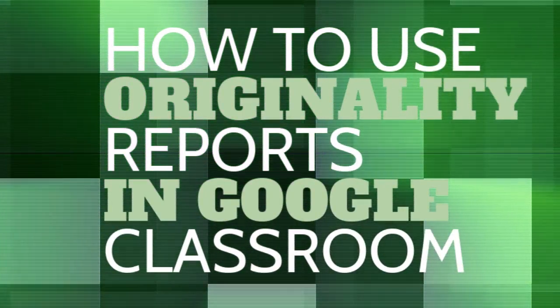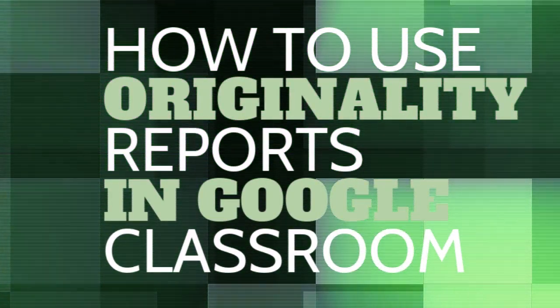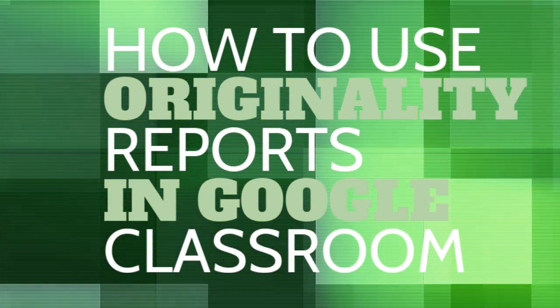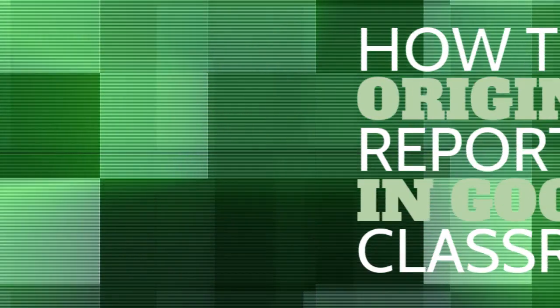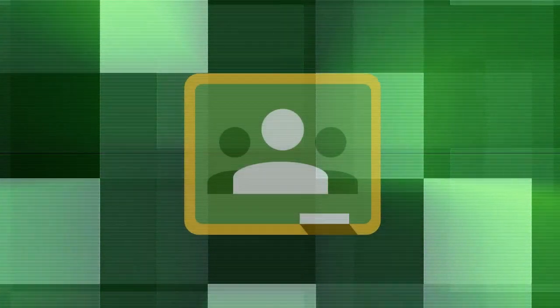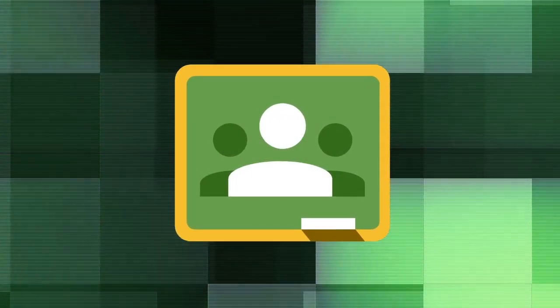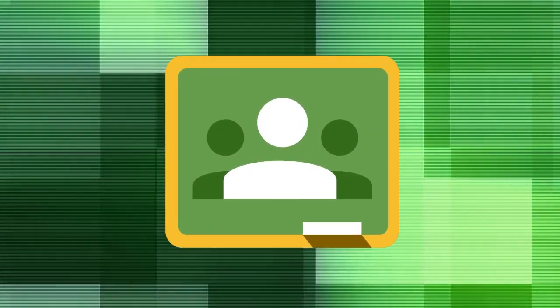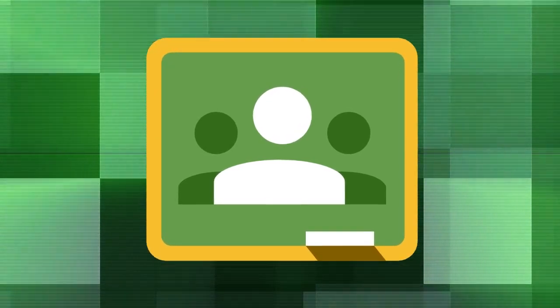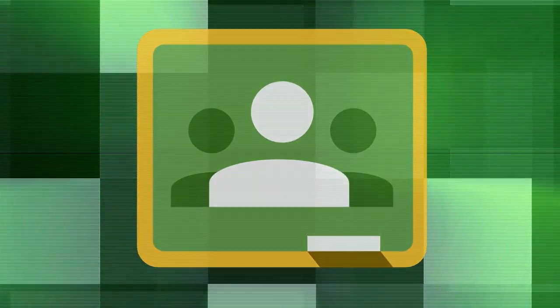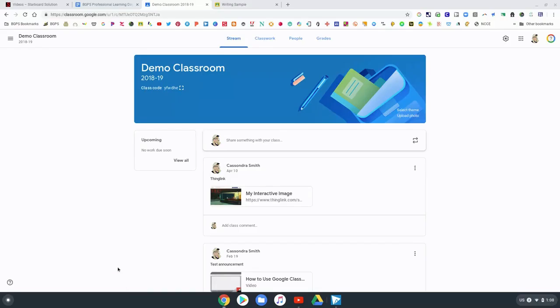In this video we're going to go over the brand new feature in Google Classroom called Originality Reports. This is an awesome feature that takes out the step of copying and pasting student work into Google to check for plagiarism. It builds it right into your assignment.